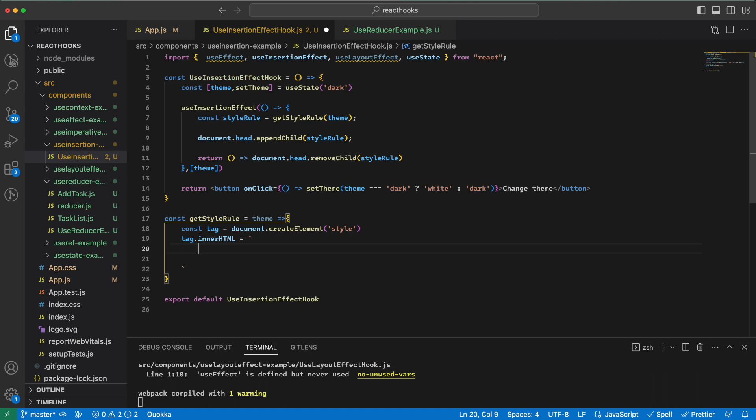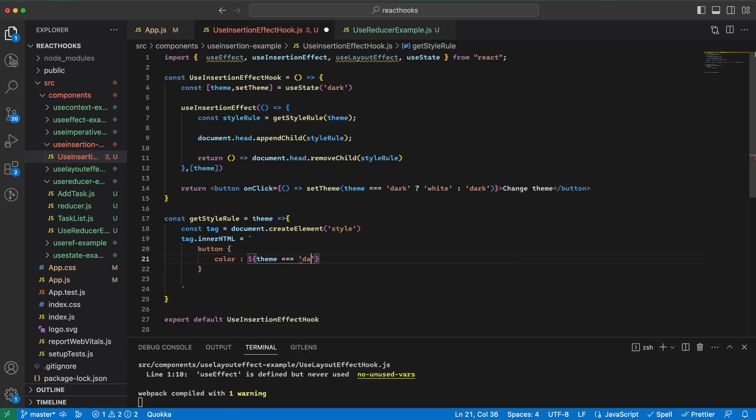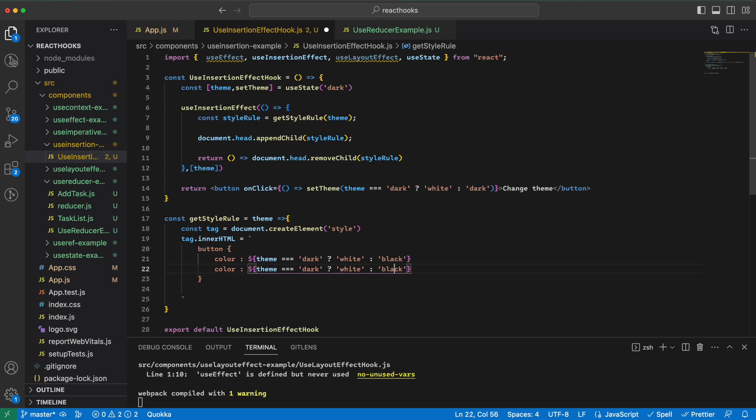Let's say for all the buttons we are basically writing CSS here. Color is dark, then white, otherwise black. And we could do something with the background as well. Here say black and then white.